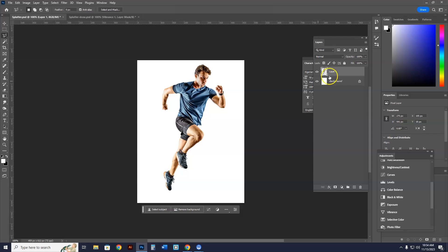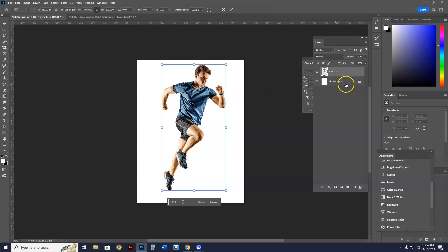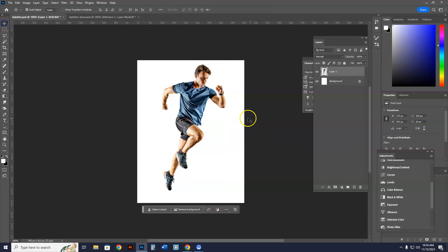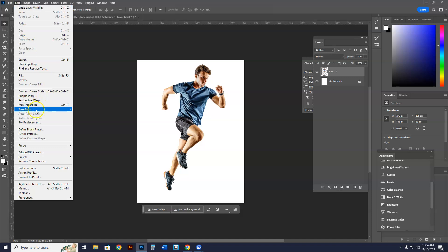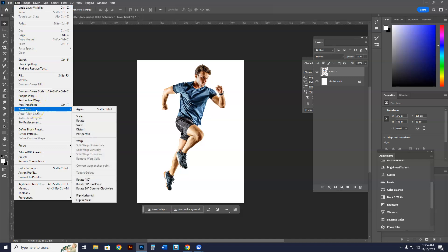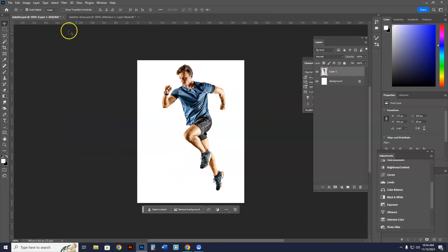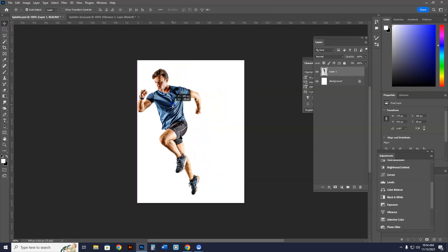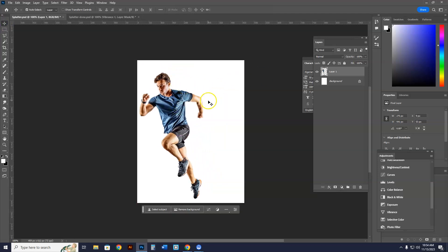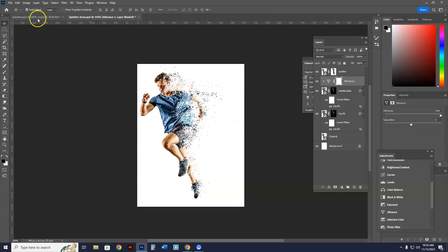My next order of business — I want to make him face the right way. You're going to go to Edit > Transform and then Flip Horizontal. Now I've got him facing the other way. You could also do it with Ctrl+T. I'm going to click the move tool and get him positioned over here, because I want all his splatter going this way, just like in the reference image.